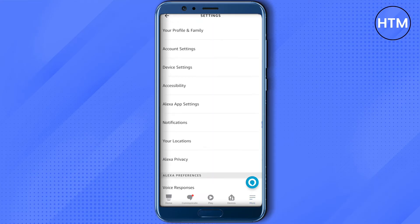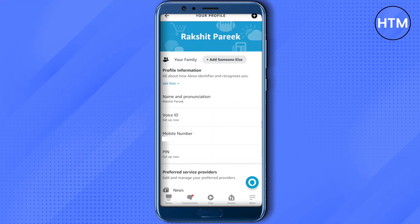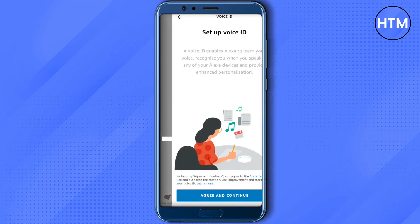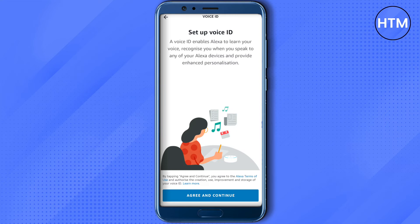Then you need to select the option of 'Your Profile and Family' — just click on it. After that, you will find the option of 'Voice ID' over here. Just click on it, and if you have already set up your Voice ID, you will be able to find the option to delete Voice ID.